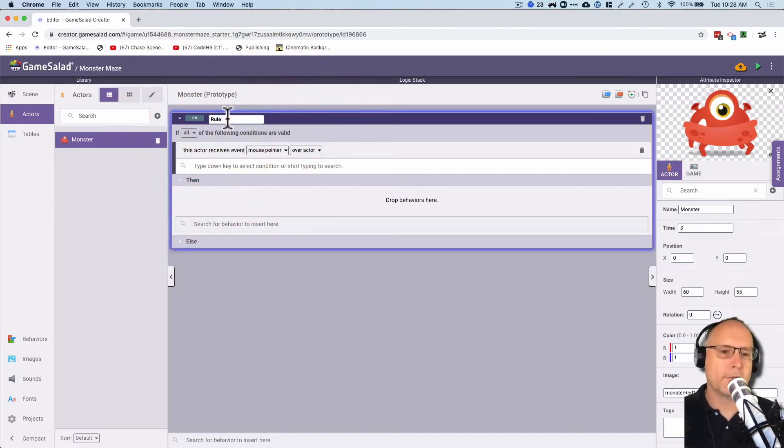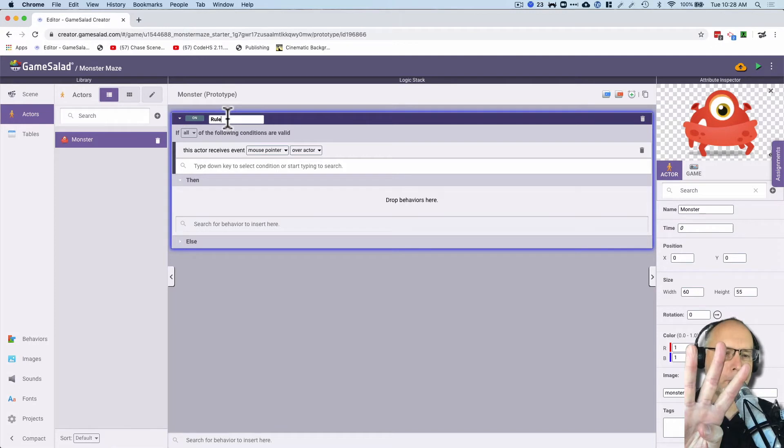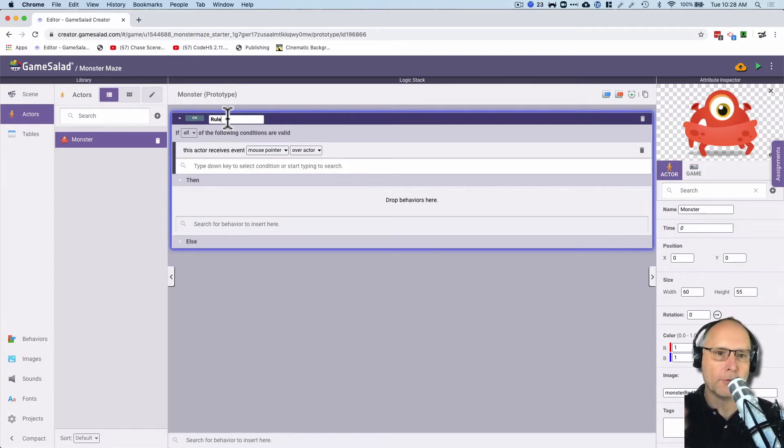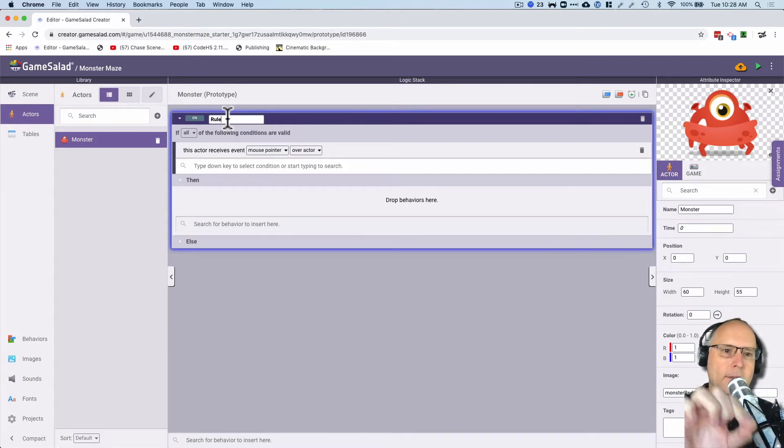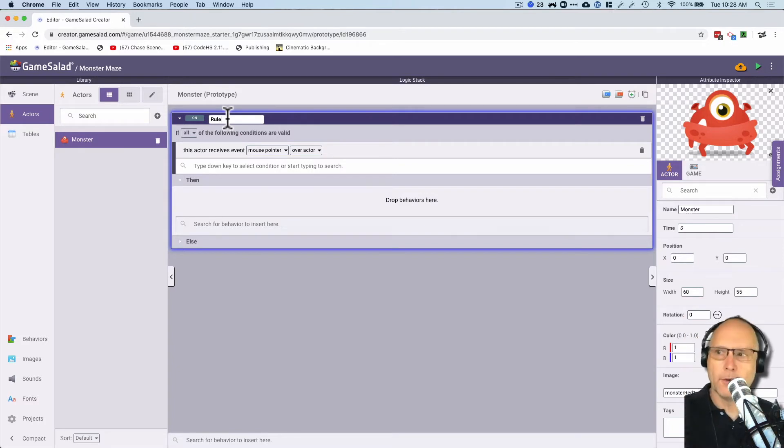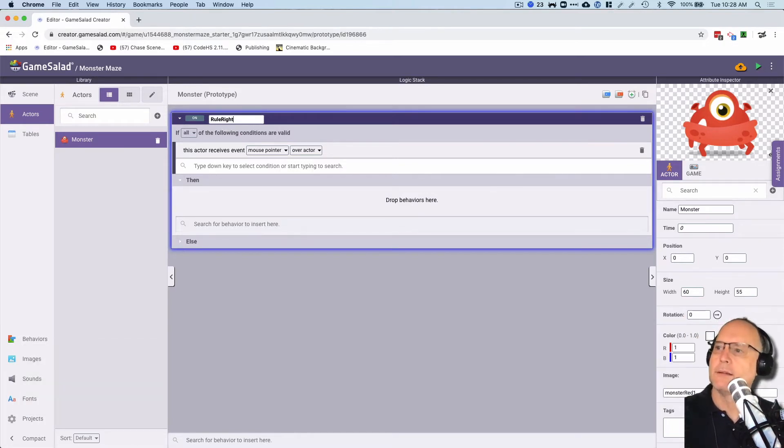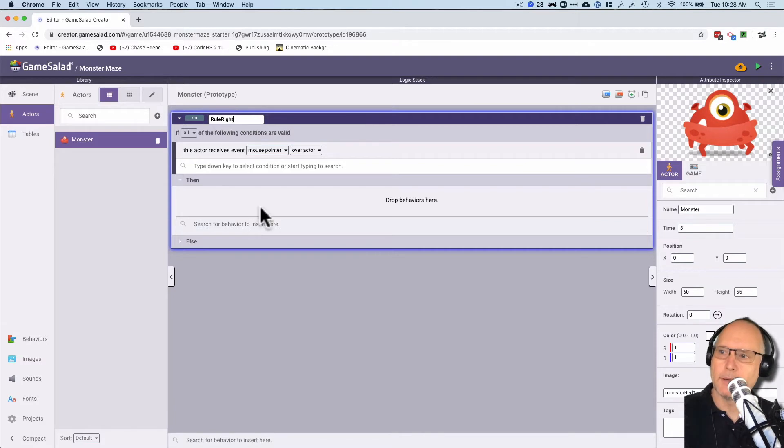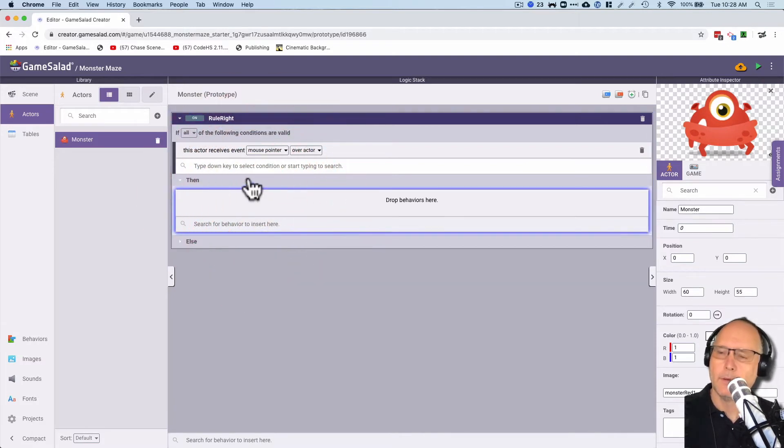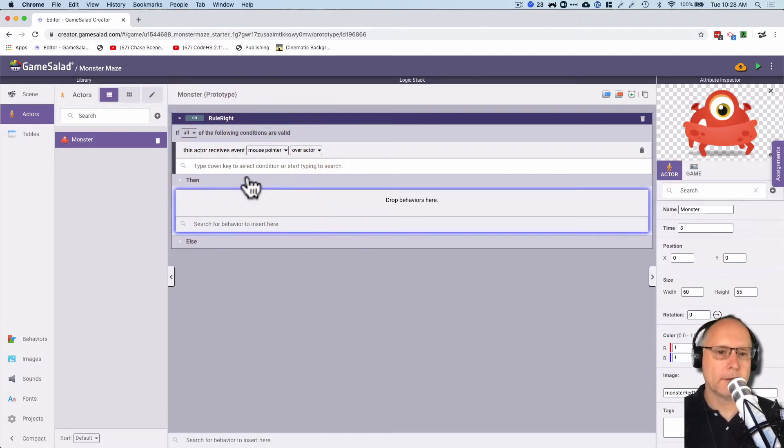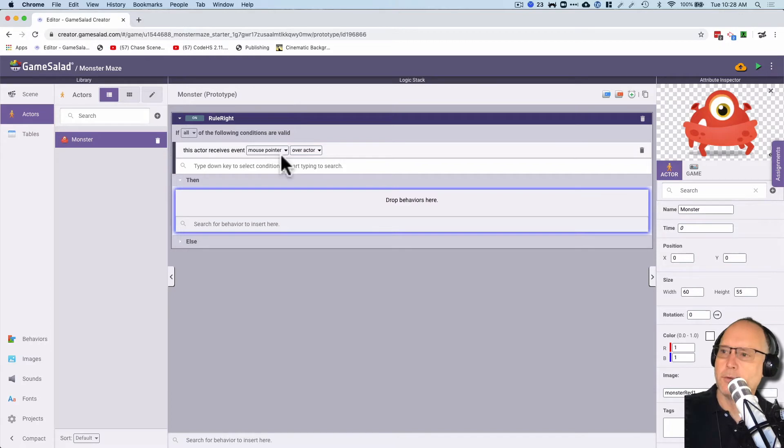So we're going to have four different rules. We're going to want a rule that allows the character to move to the right, to the left, to the up, and the down. So this one I'm going to call rule right. Notice how I capitalized that right there. I want to use the keyboard to have my character move. So I'm going to do it like this.